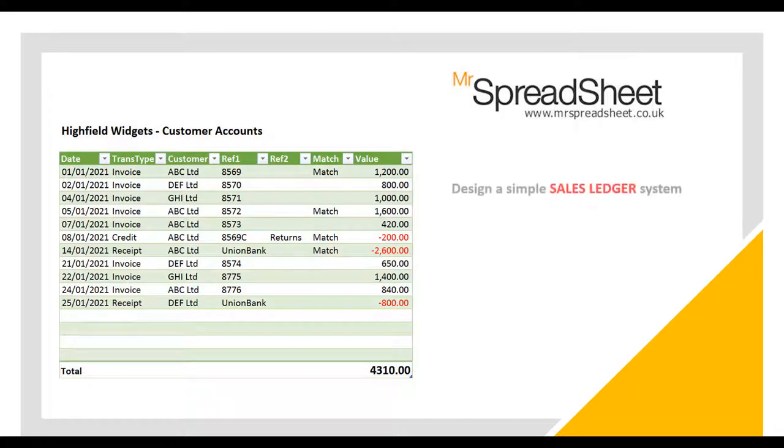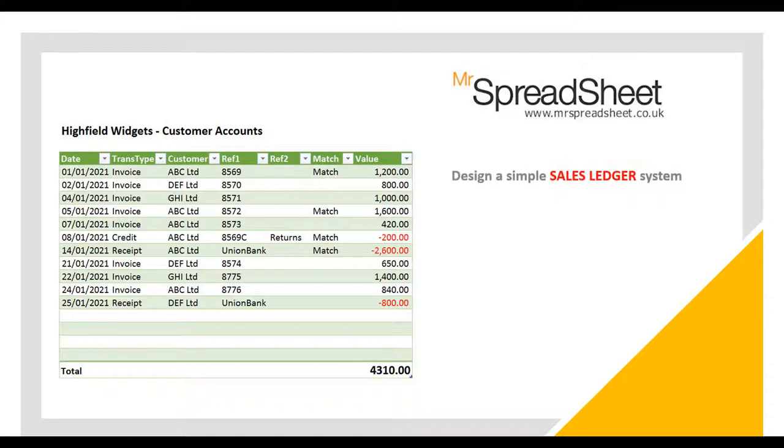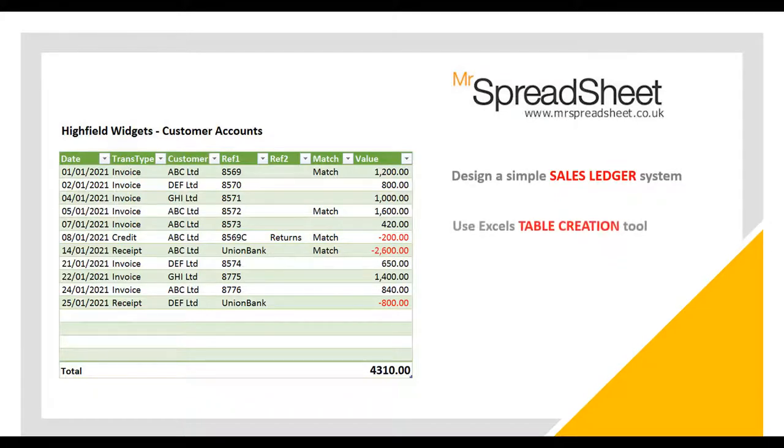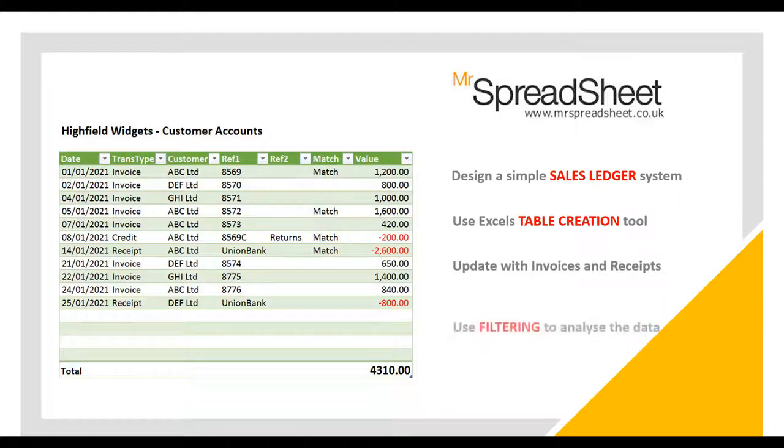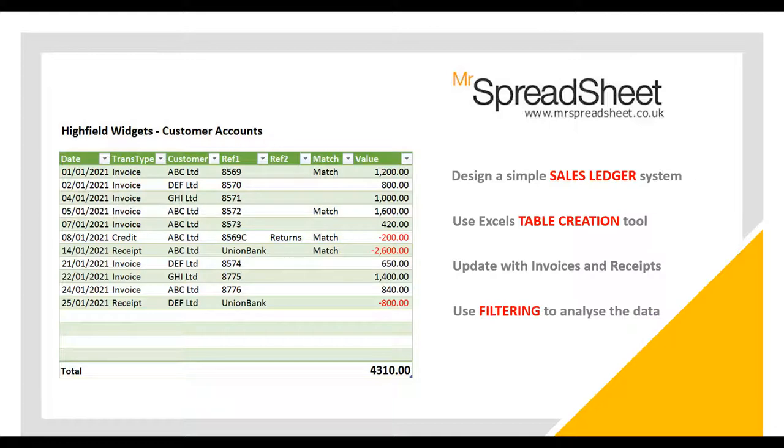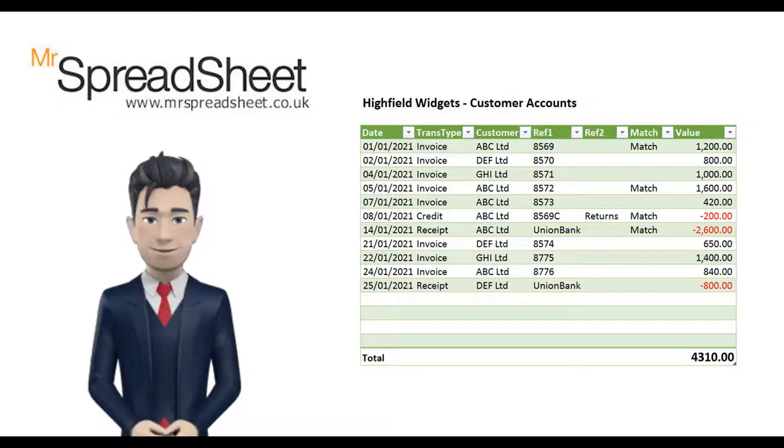The template can be easily expanded and amended to suit your accounting needs. The video will show you how to create a simple table using the Excel table creation tool which you can update with your own data and finally use Excel's filtering tool to analyze this.